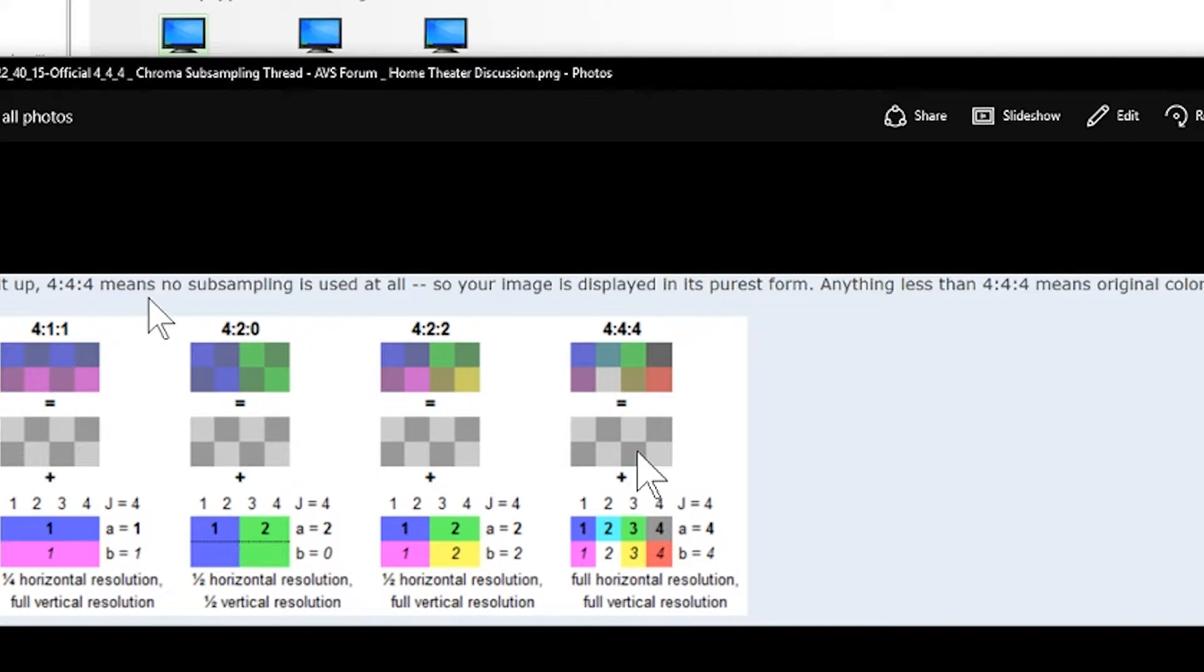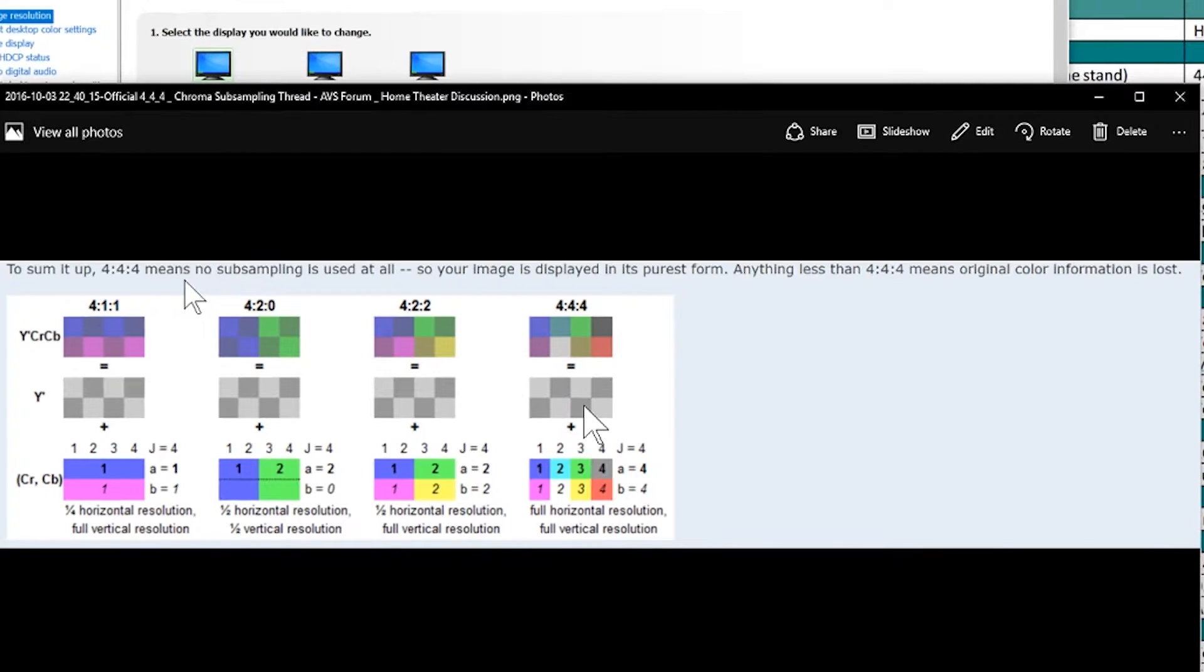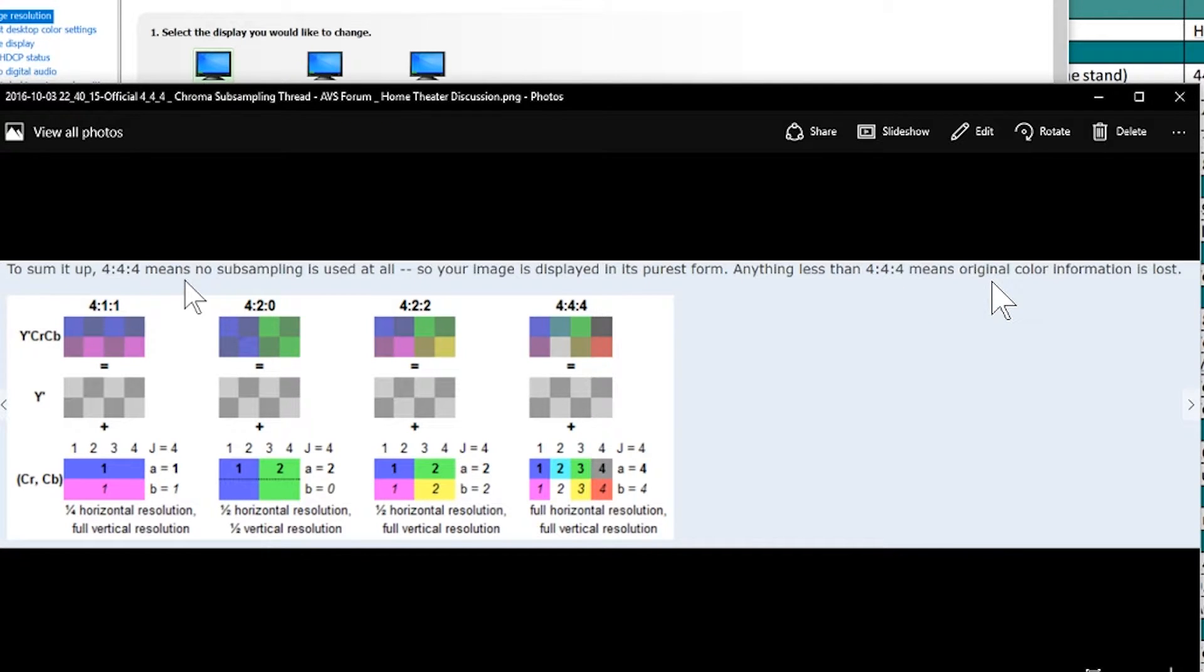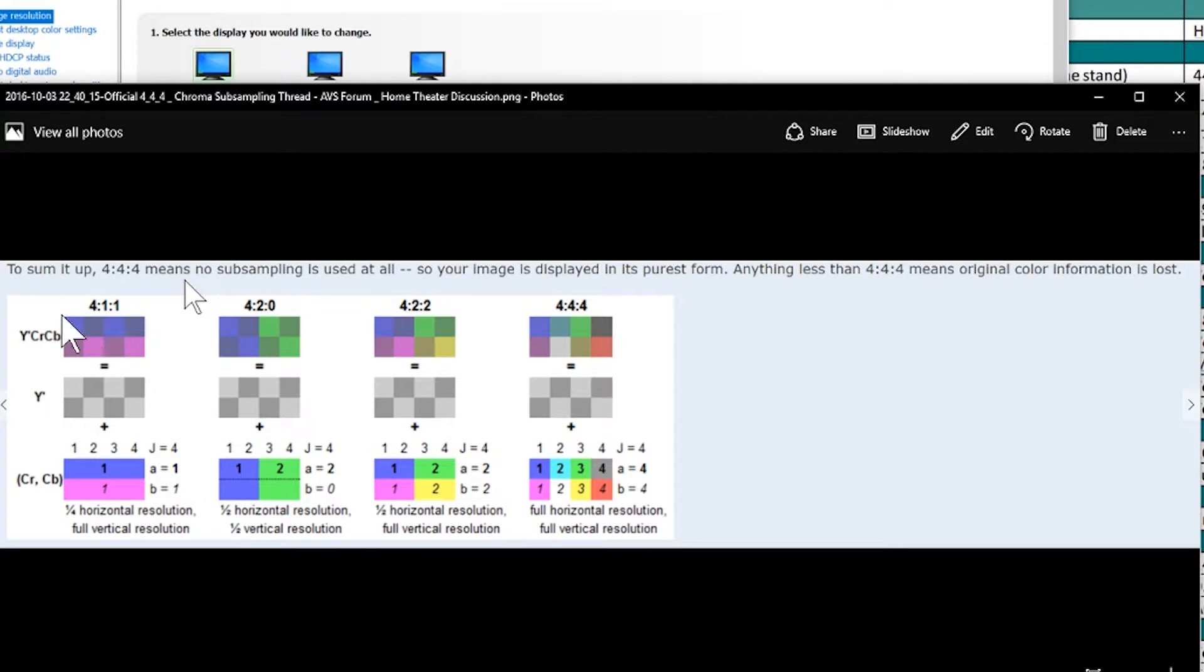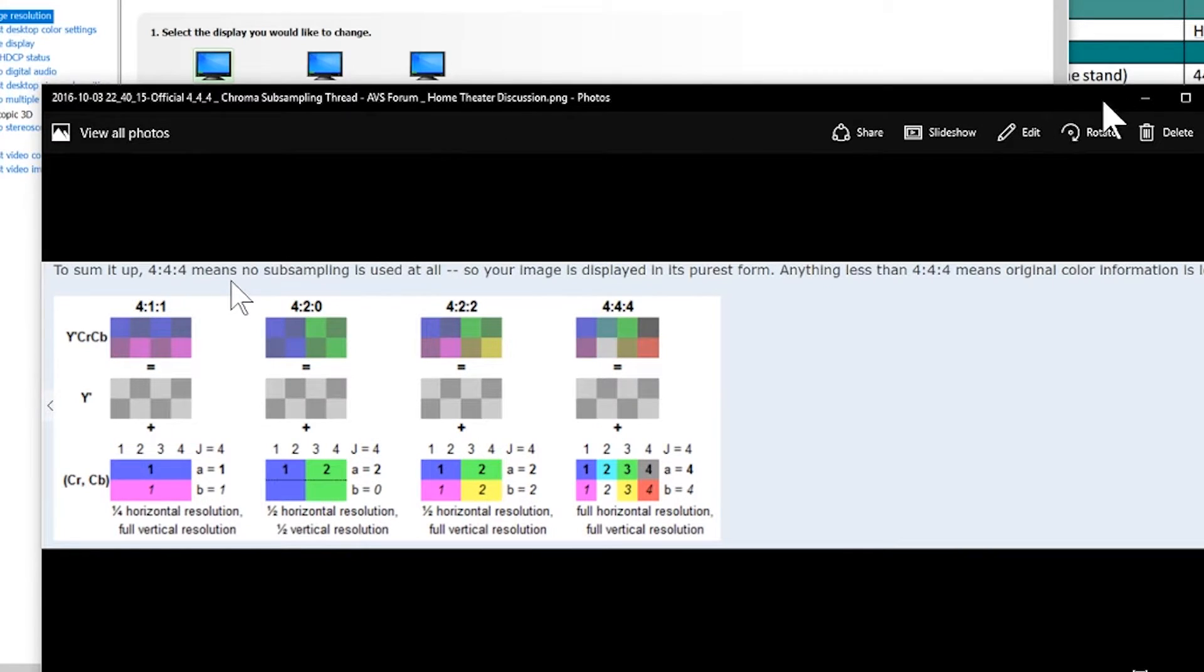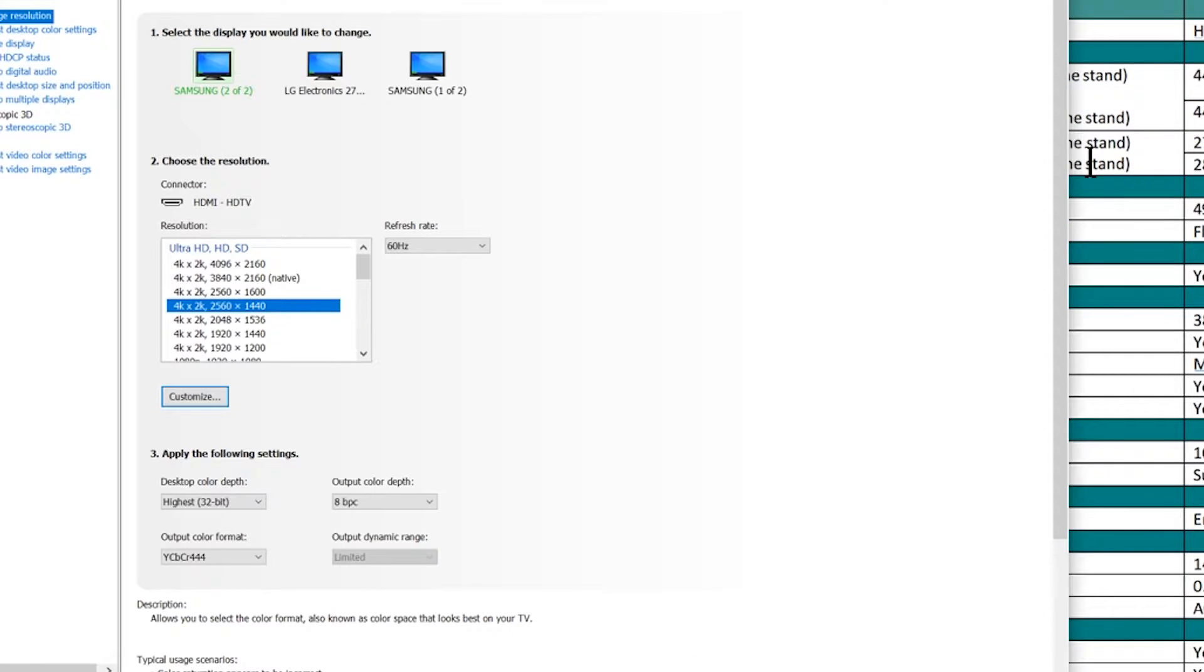So there's no sampling occurring, it's just true color. So anything less than 4:4:4 means original color information is lost. So this is the truest and then we become less true as we go down the line there. And this is from the AVS forum, so you know go there for extra technical information.